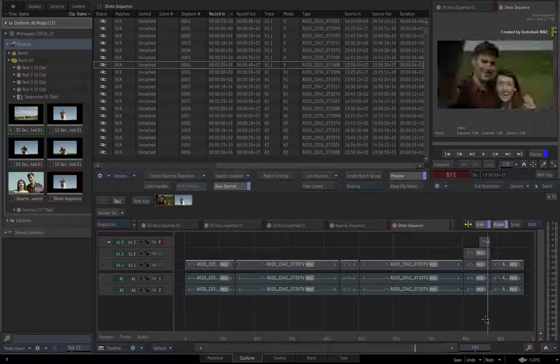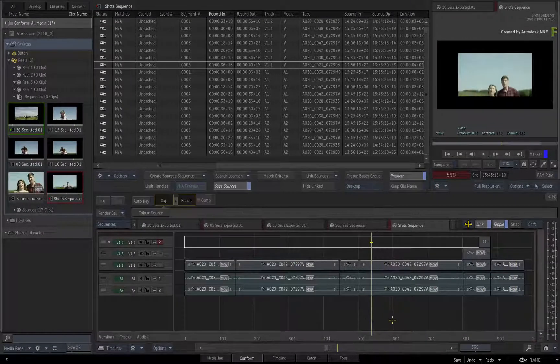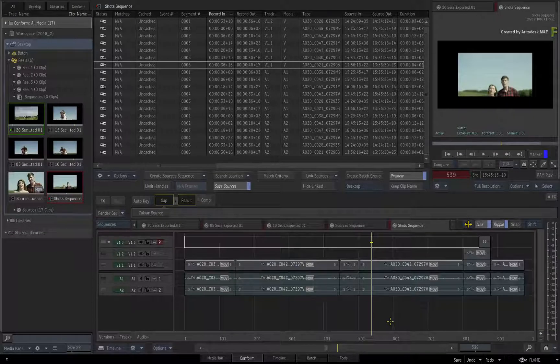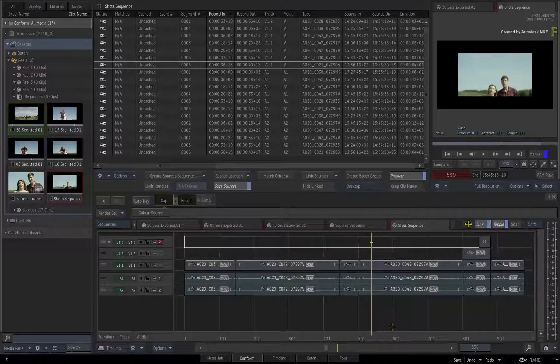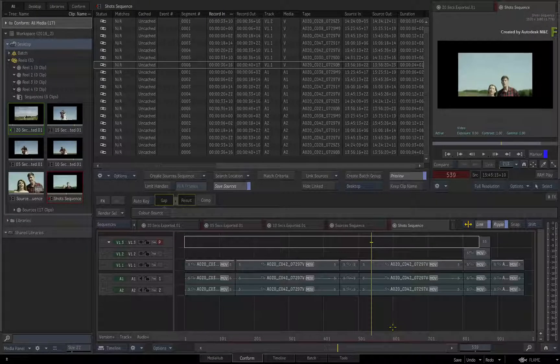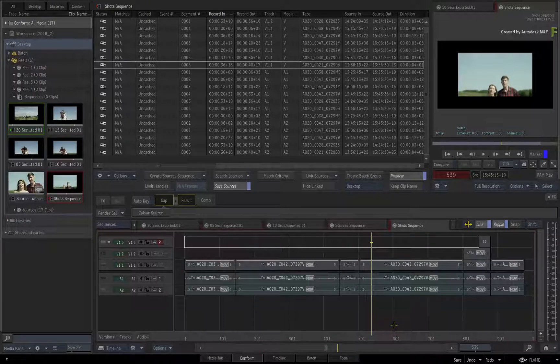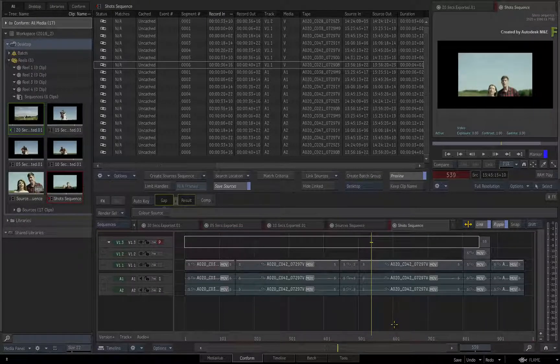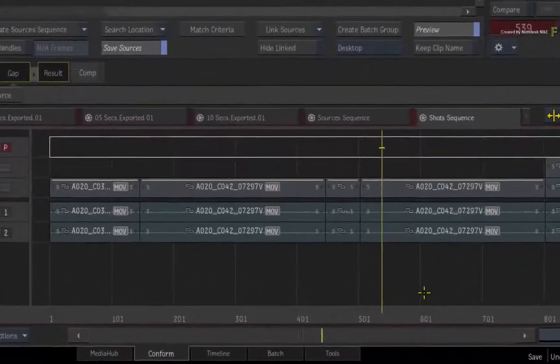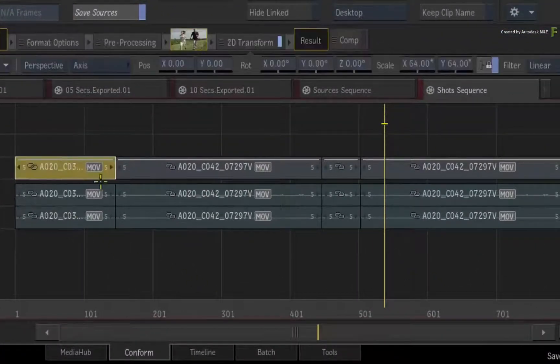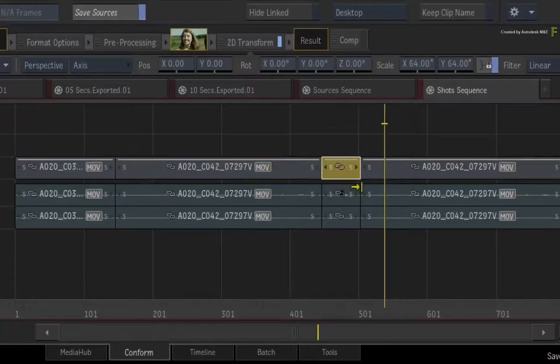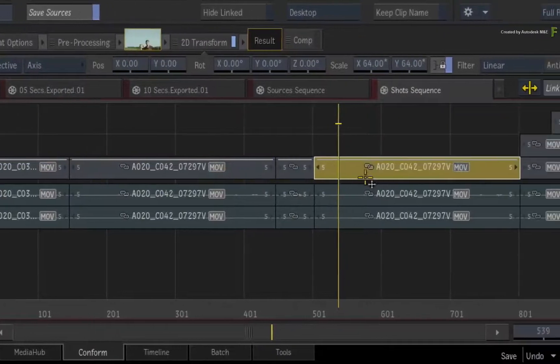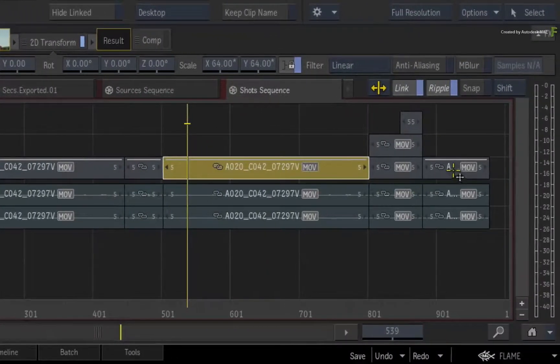So bearing that in mind, when it comes to advanced VFX as well as maintaining a Connected Conform, it is highly recommended that segments are named accordingly to track the VFX work. Looking at the current shot sequence, the segment names are based on the file names. So perhaps in an editorial context this is easy to track.